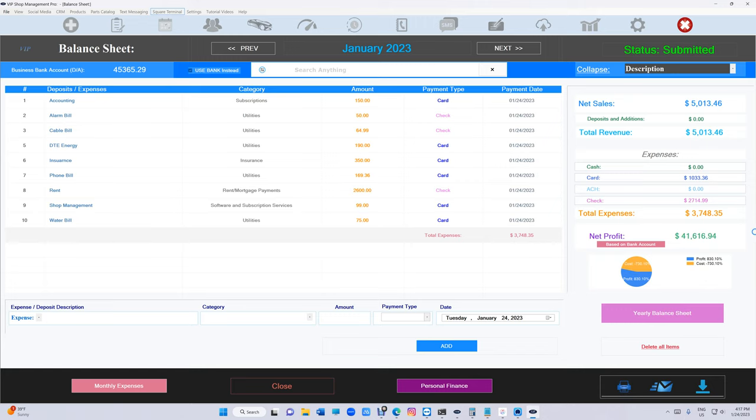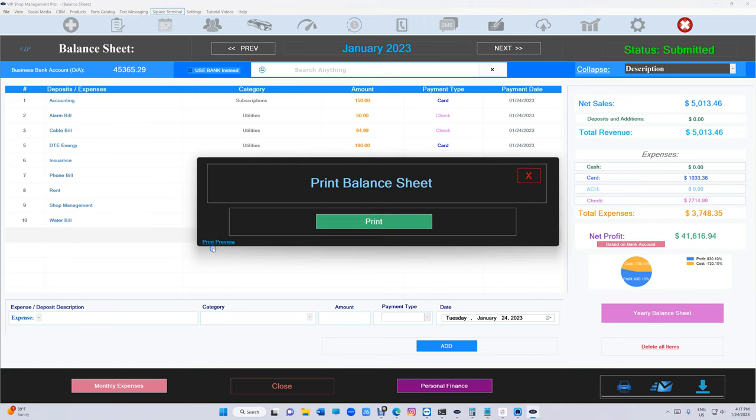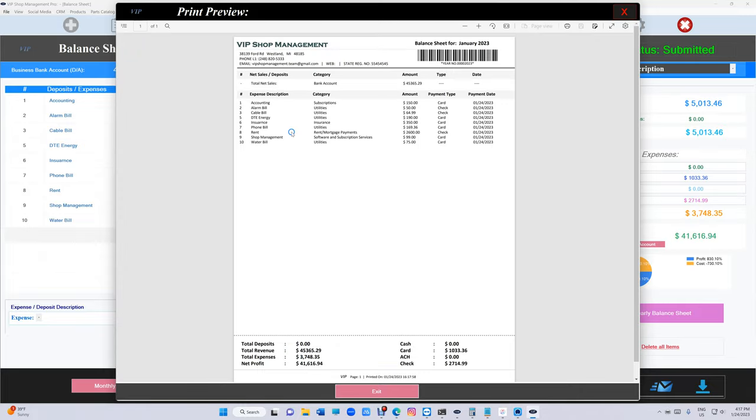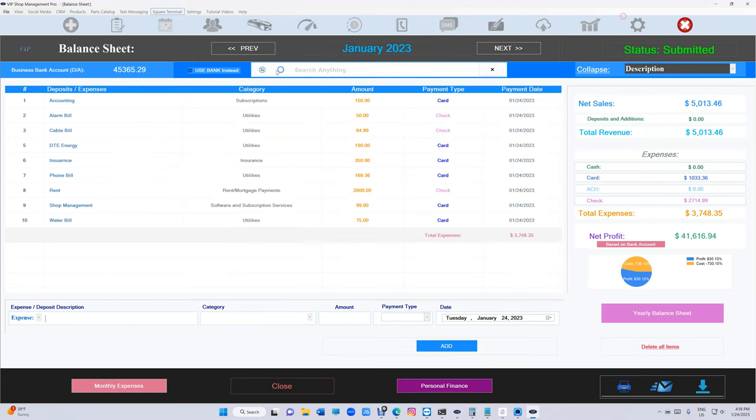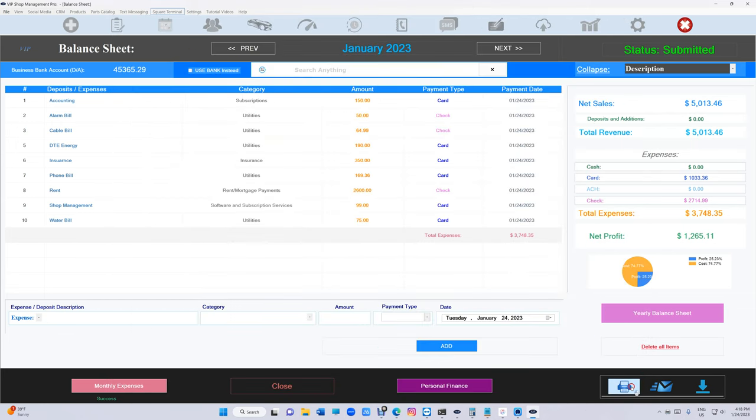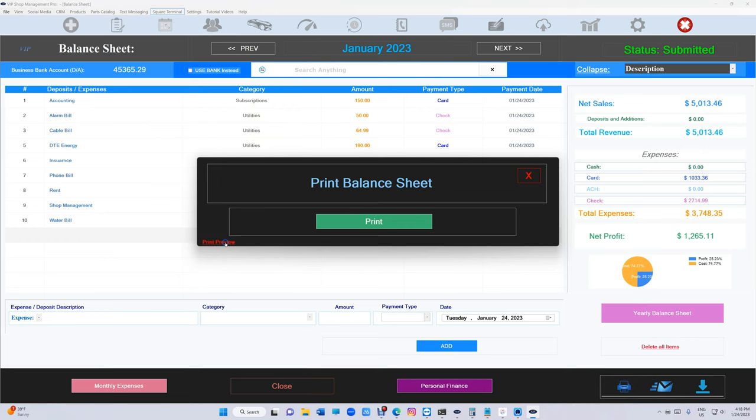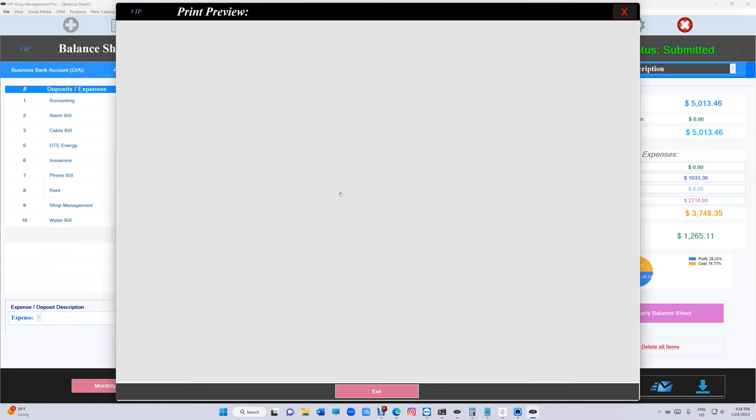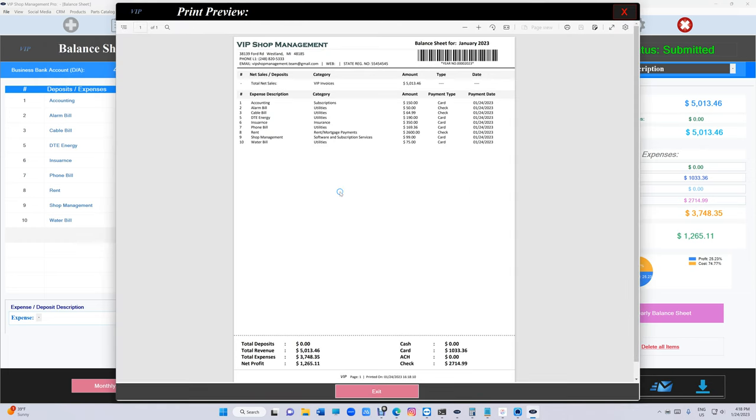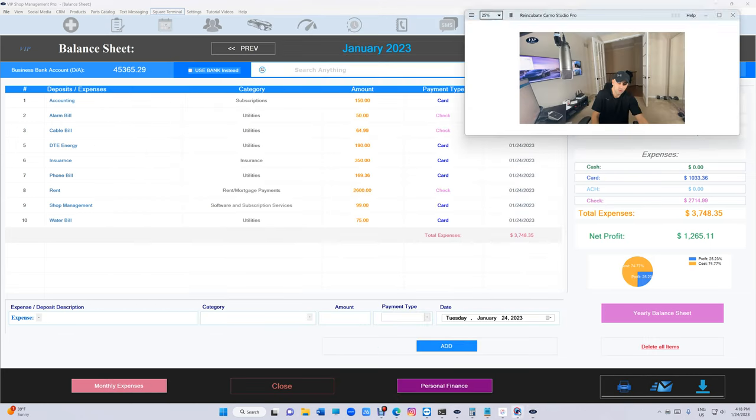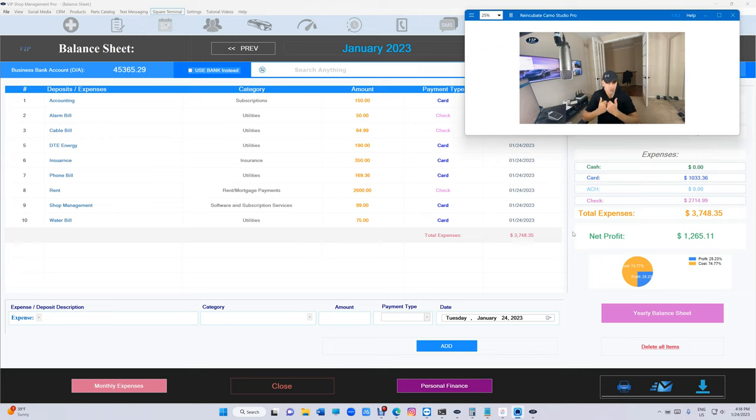Let me switch it back. So it was 1200. If I switch it to bank account it's going to be 41,000 - obviously this is not a real number. So let's look when you would print it. If we print it, it's going to say up top bank account 45,000 for this month and the revenue right there. If I switch it back to VIP, print preview, it's going to say VIP invoices 5,000.